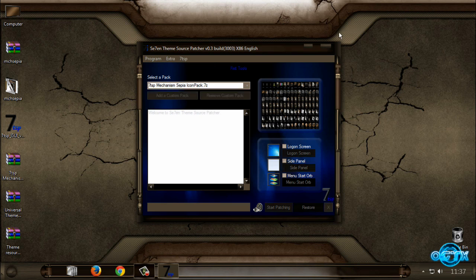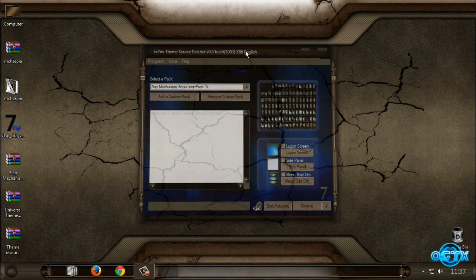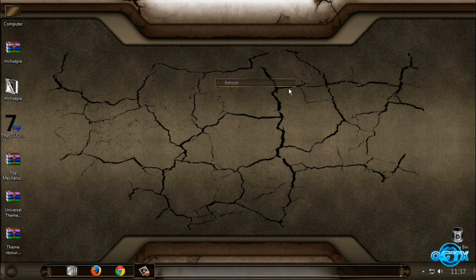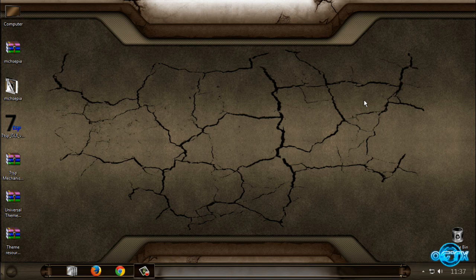Okay, and that's it for Windows 7 Mechanism Sepia theme. Creator is GSWV953. Thanks for watching and see you next time. Bye!